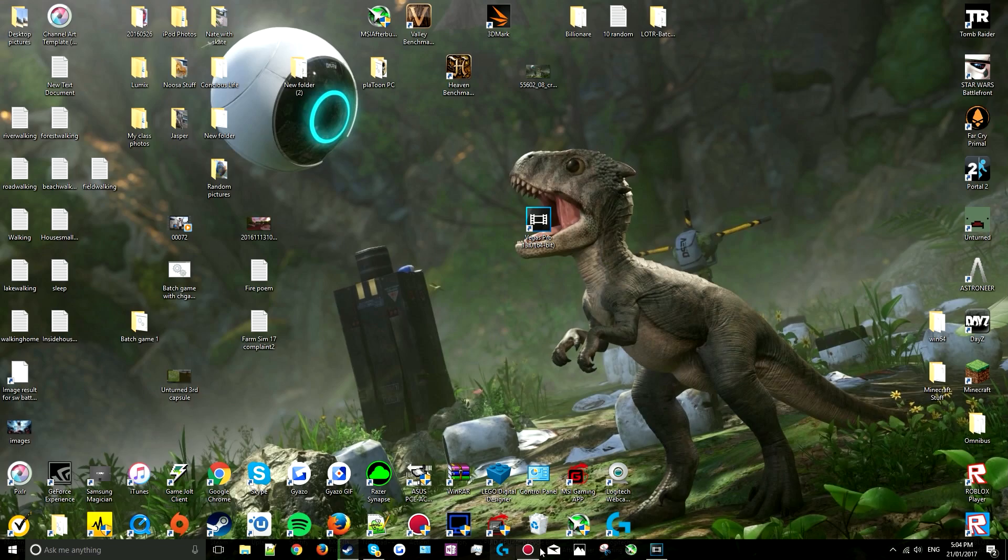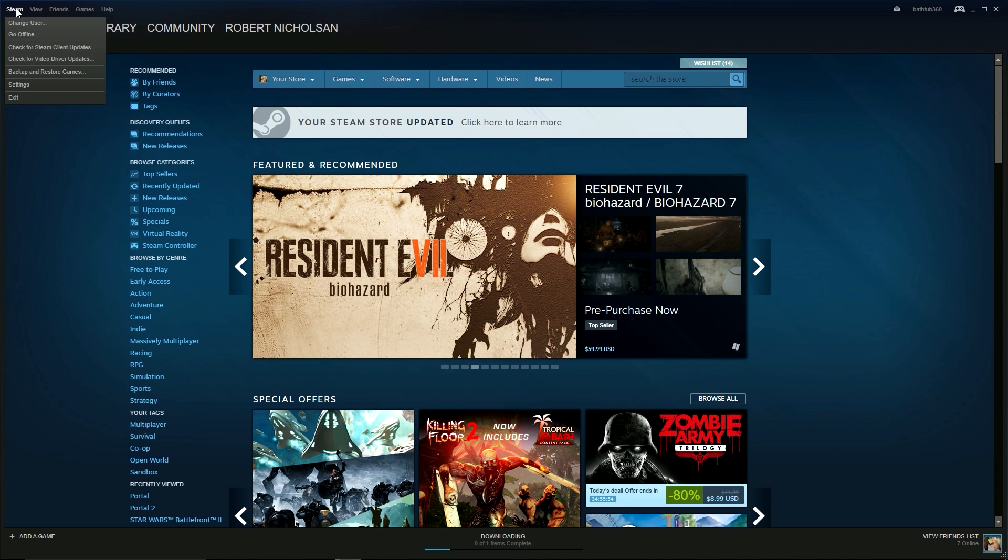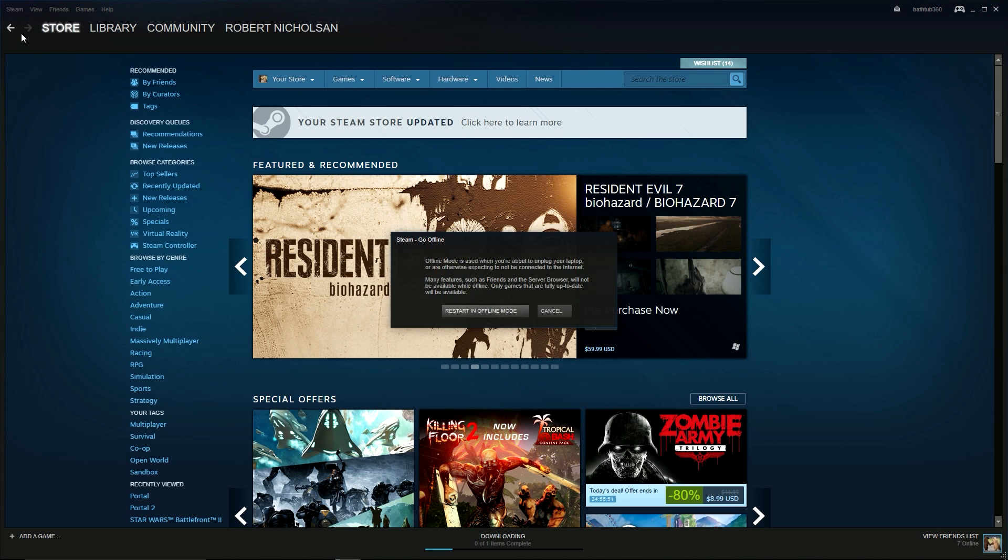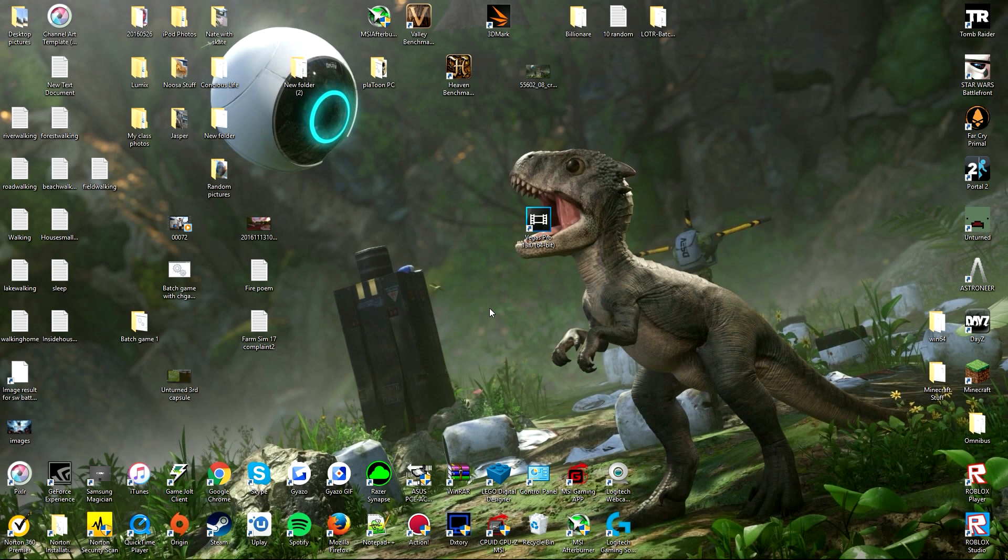To do this, click on the small icon that says Steam in the very top left of Steam and then click Go Offline which is second from the top. Once you have clicked it you will get a message explaining what offline mode is, click Restart in offline mode and then Steam will restart in offline mode.